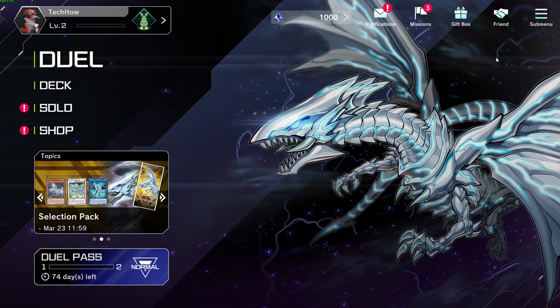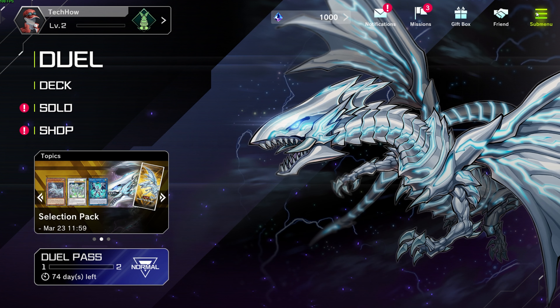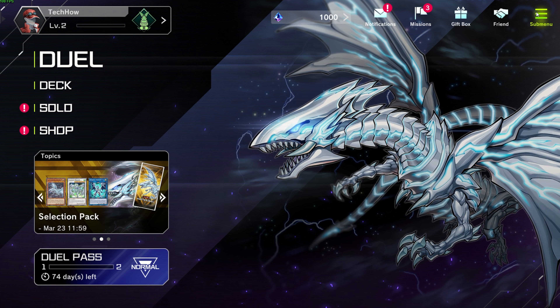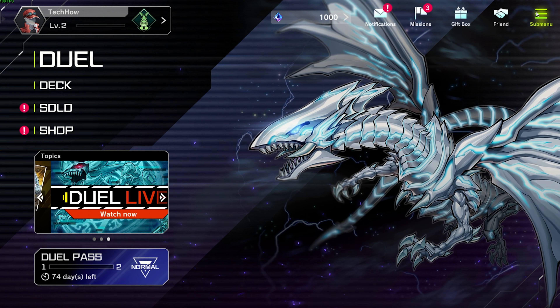What's up guys, in this tutorial, I will show you how to display card descriptions in Yu-Gi-Oh Master Duel. This should be quite an easy tutorial; for more information, click on the first link in the description below.